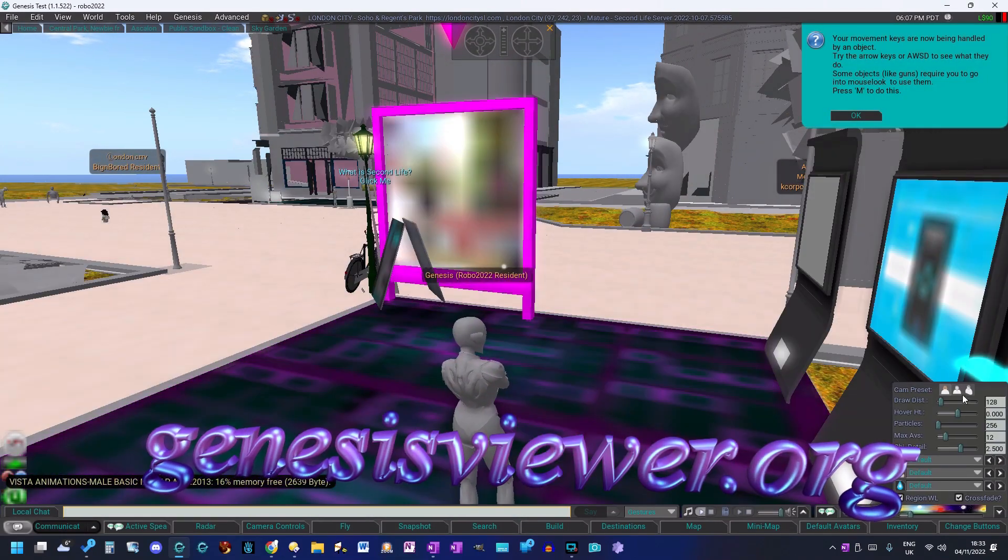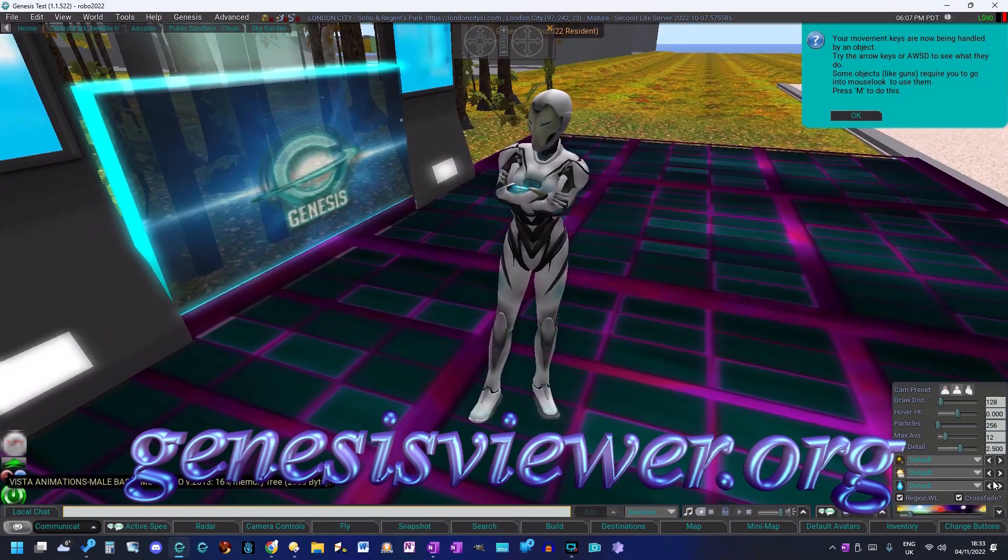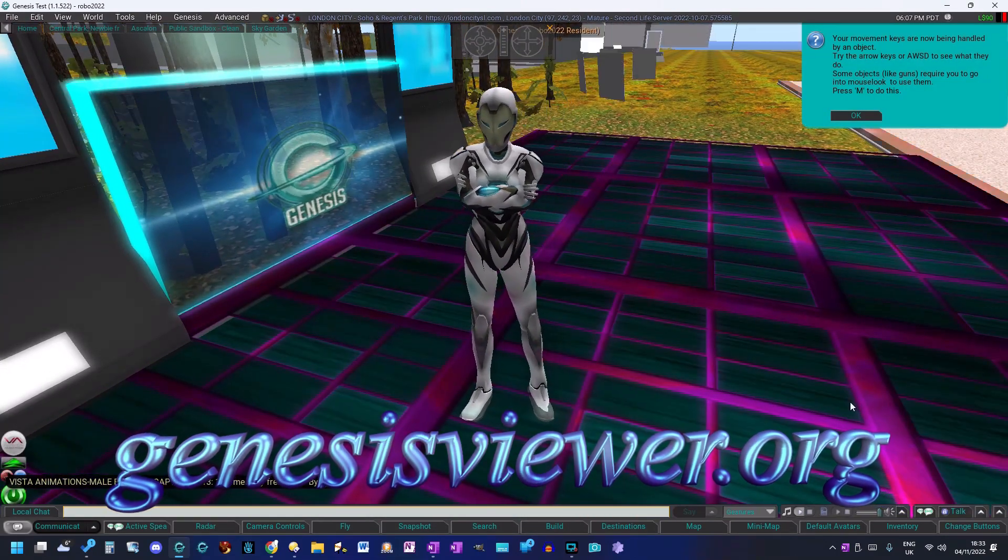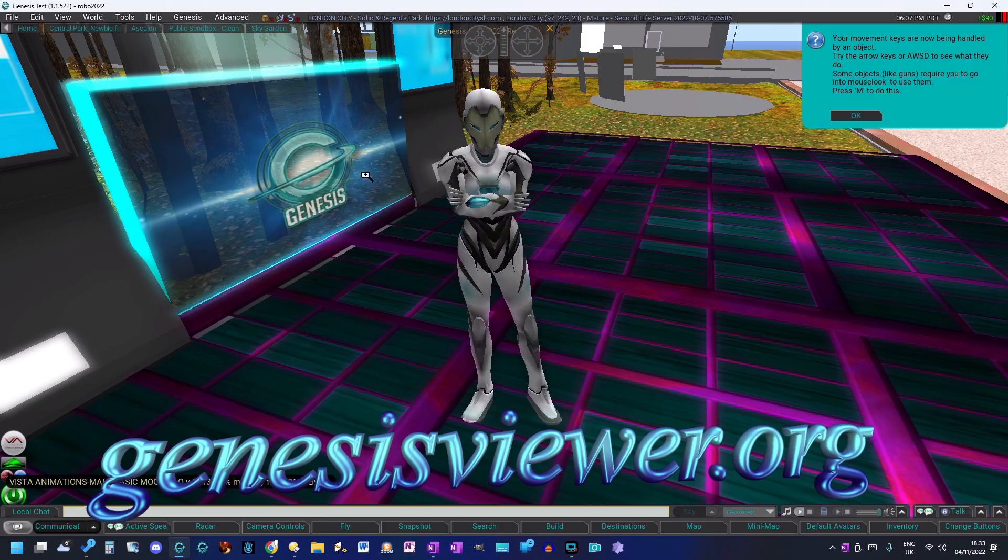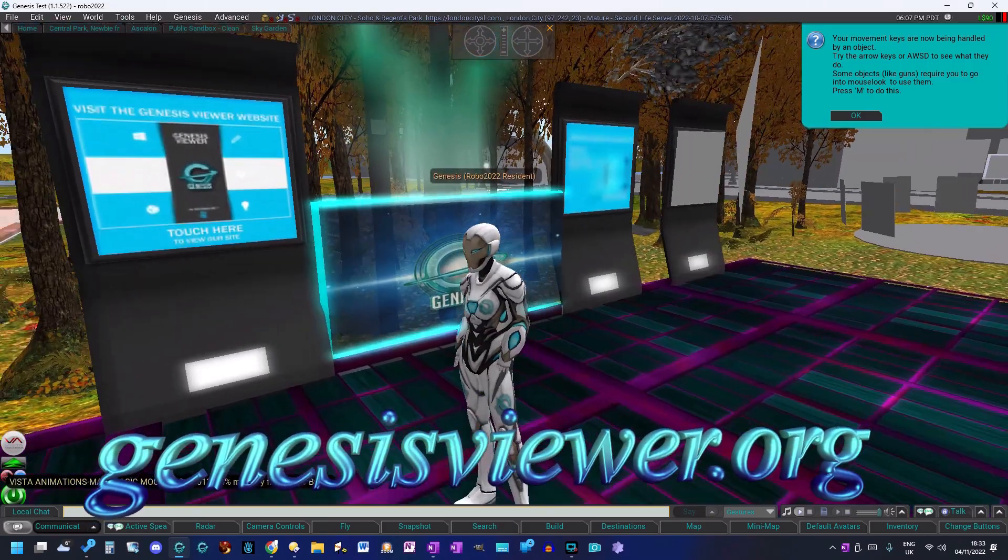Remember to regularly check the Genesis viewer website for new updates and any additional features.